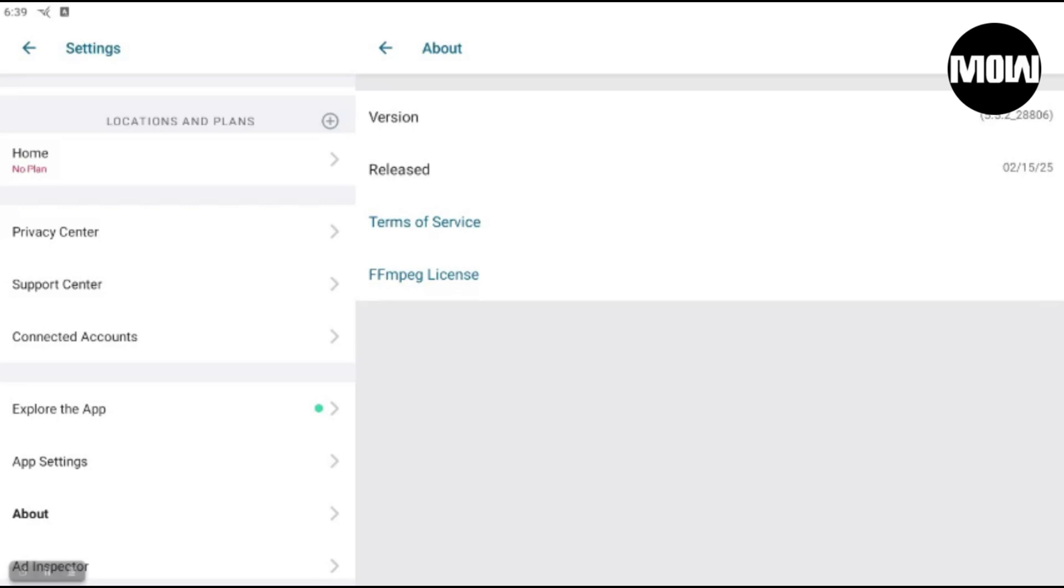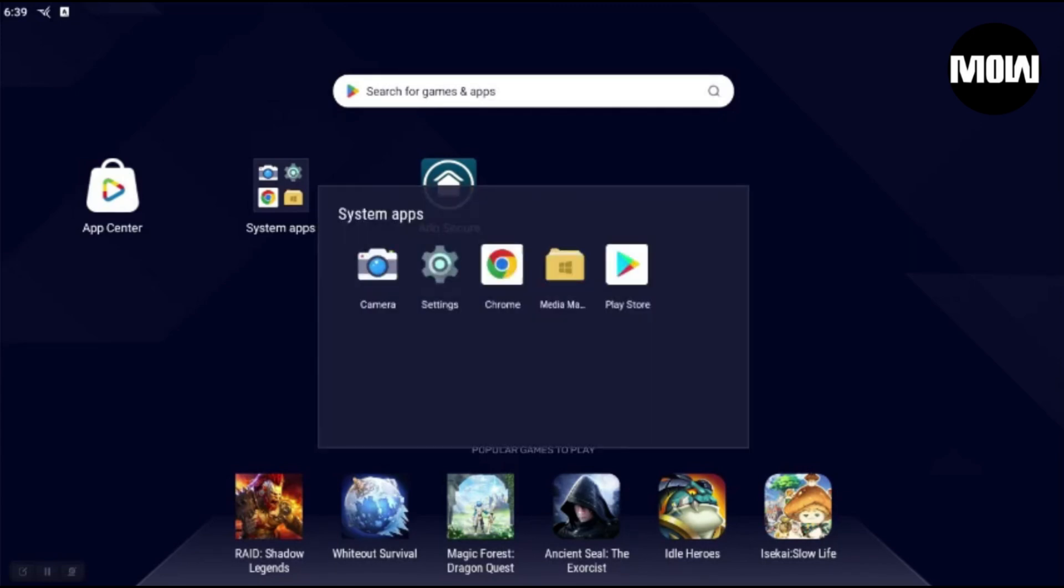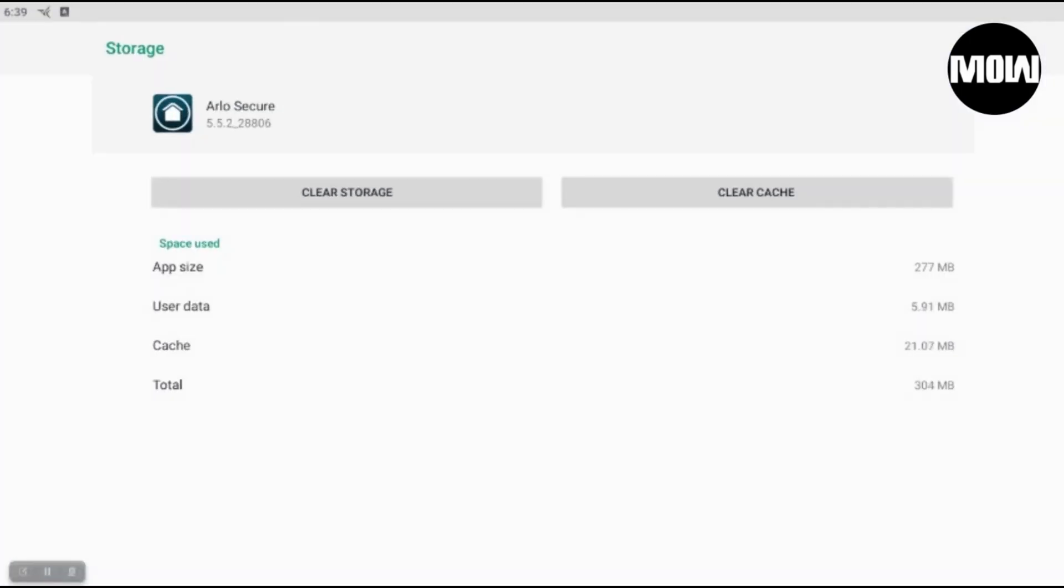All right, let me show you how this is done. So I'm going to go into Home and then I'm going to go into Apps. All right, so this right here is the storage. This is the app that's currently installed, this is the current version that we were just looking at.